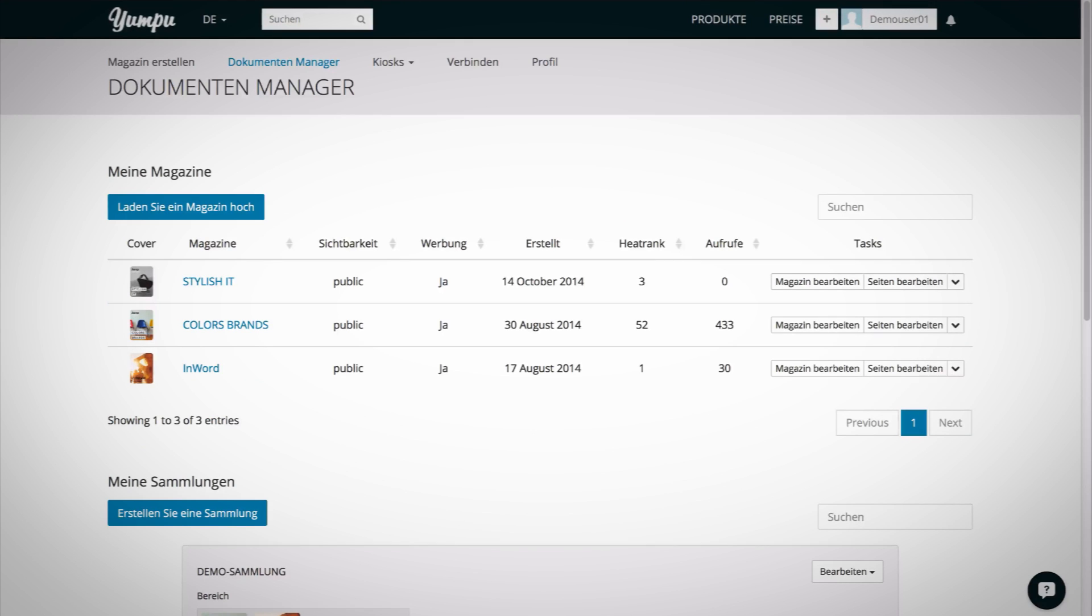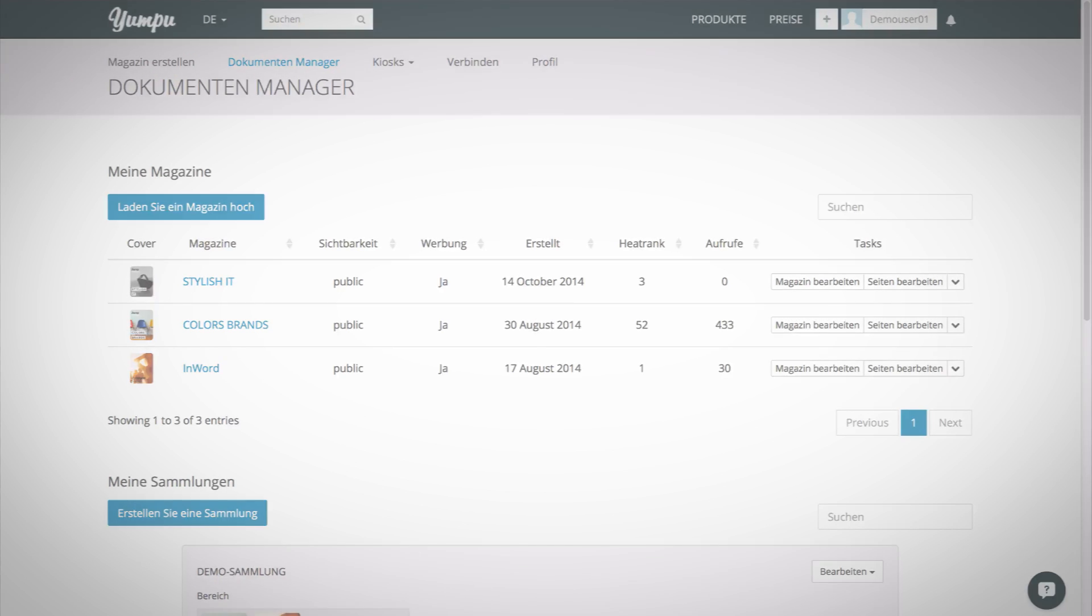Here, you can view, edit, or delete the publication. But more about that later.